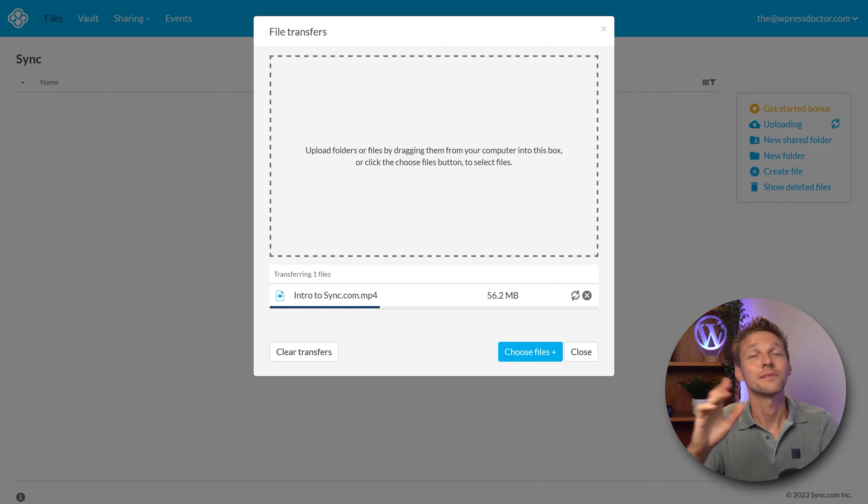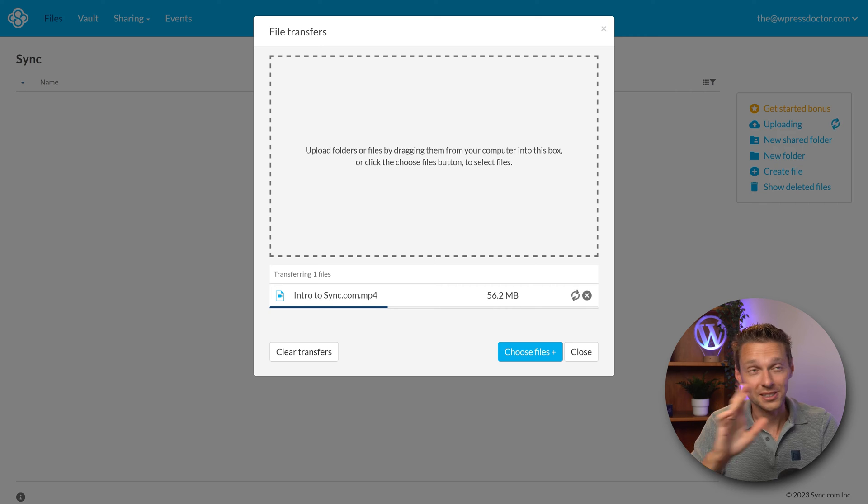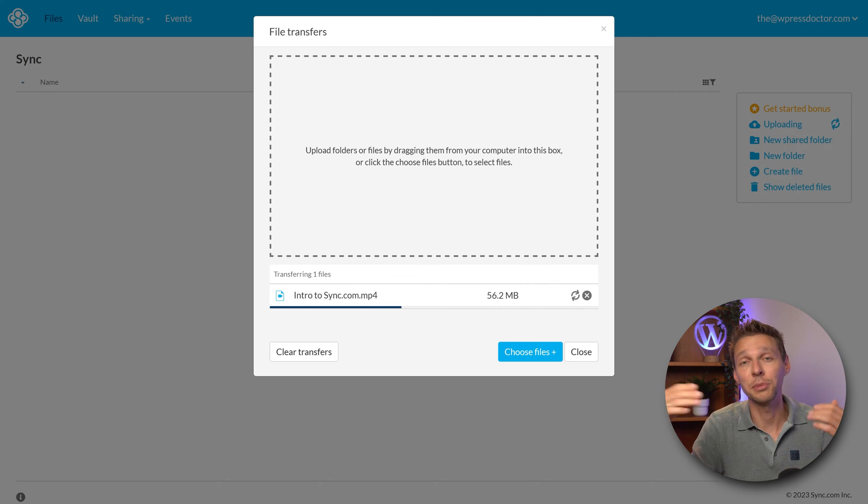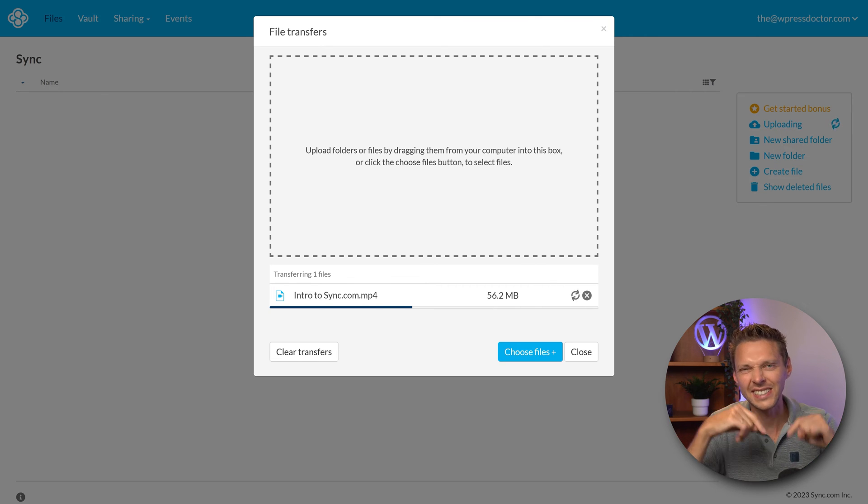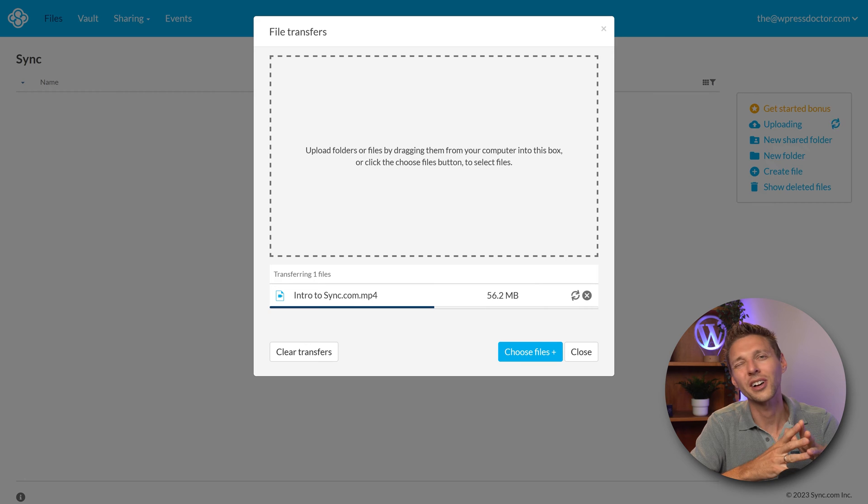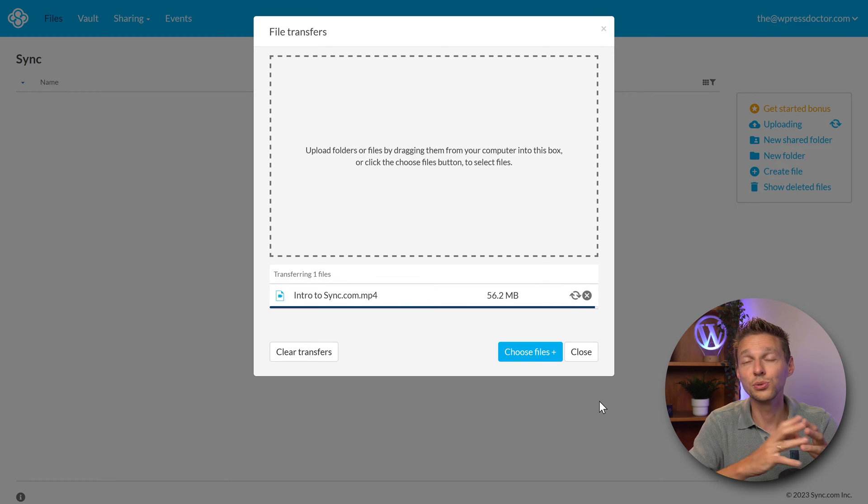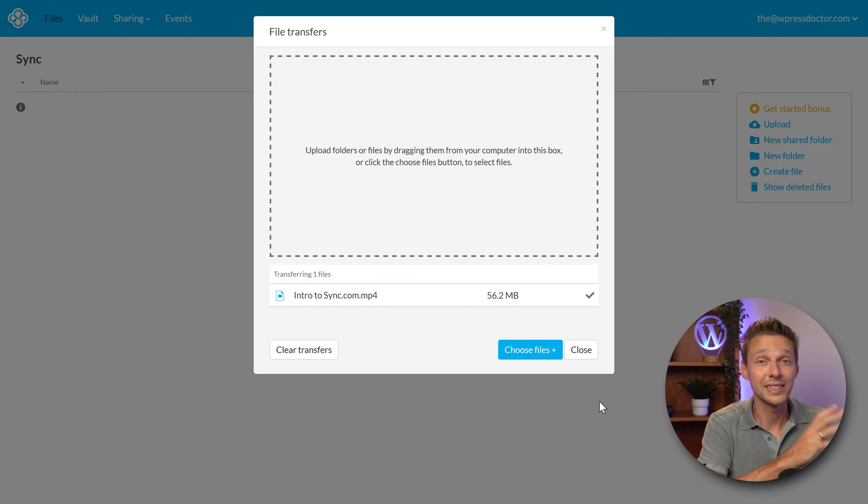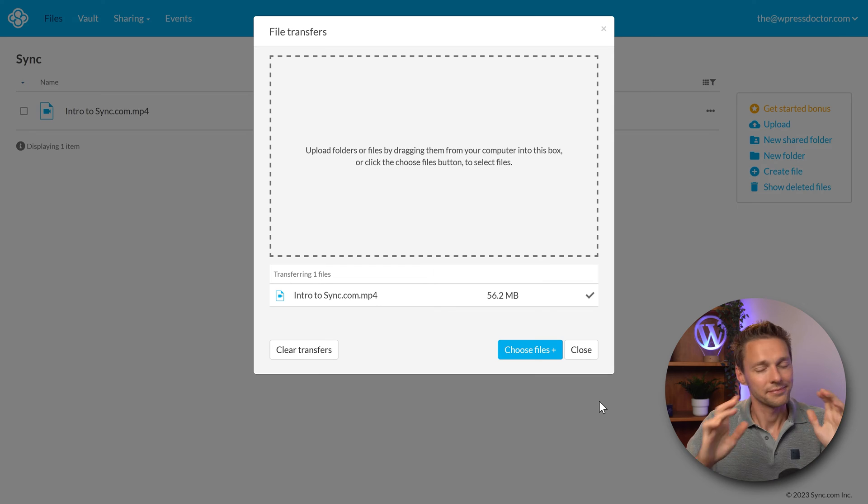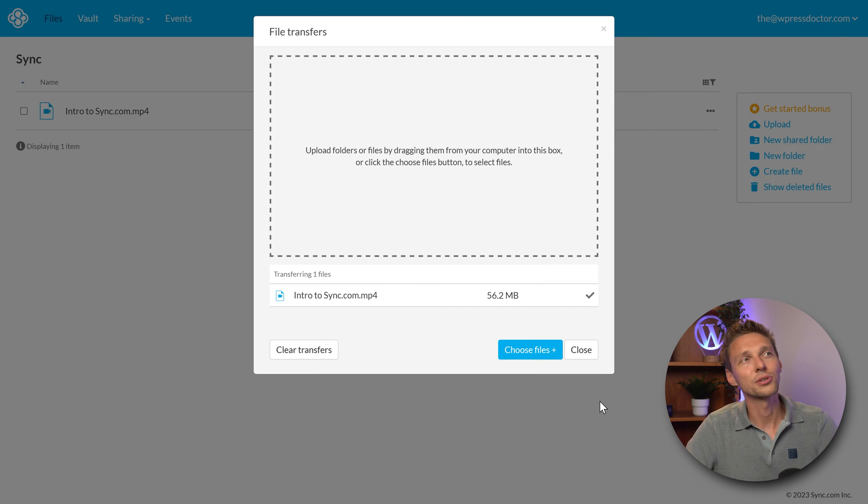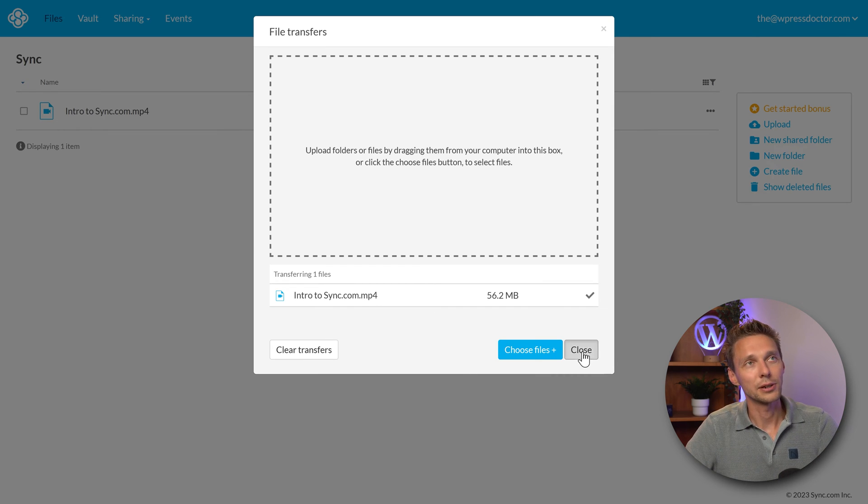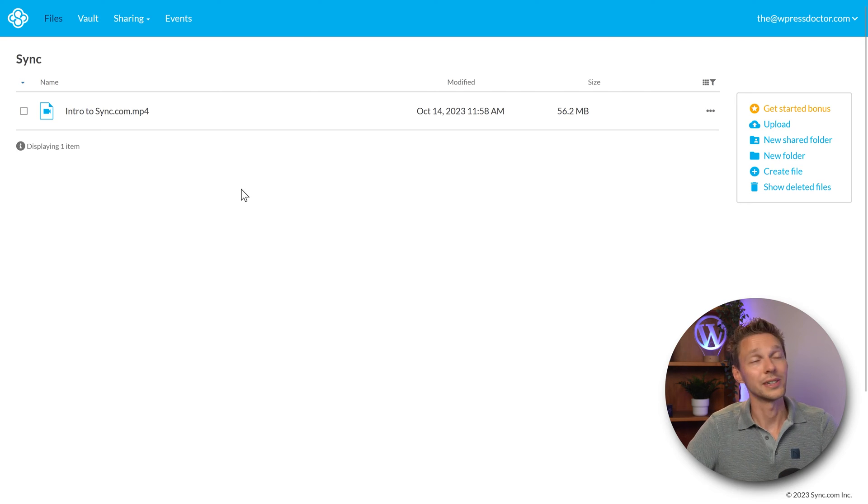You might say this uploading doesn't go really fast. True, it's not because of sync.com, it's because I'm in Portugal and in this house we don't have a fast fiber connection. You can upload even more and of course you can also do this using the app I'm going to show you in just a second.